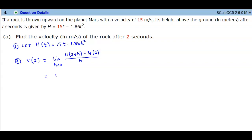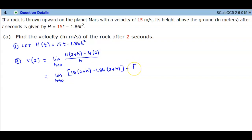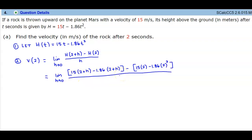So let's find the limit as h approaches 0. We plug in 2 plus h into the function: 15 times (2 plus h) minus 1.86 times (2 plus h) squared, and then minus 15 times 2 minus 1.86 times 2 squared, all divided by h.